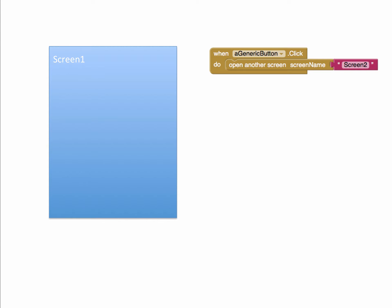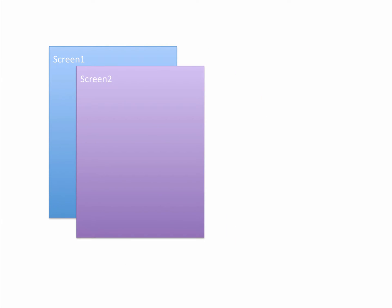Before we actually start to build anything in App Inventor, it's a good idea to plan this out in advance so you can follow the path of how your screens will work. Screen One is always going to be the first one to load. Let's say on Screen One we put a button with an on-click handler, so that when the button is tapped we tell it to open another screen and send it to Screen 2.